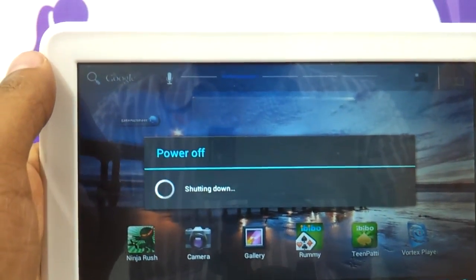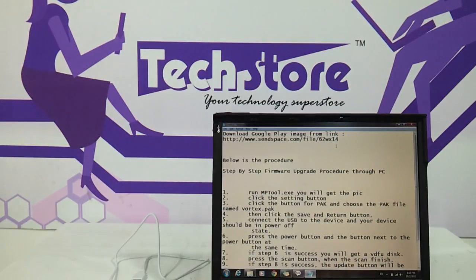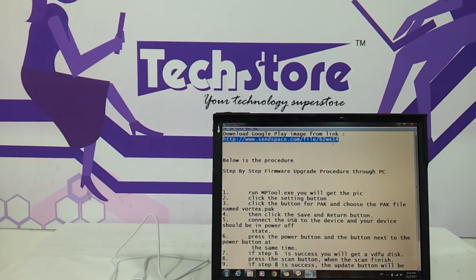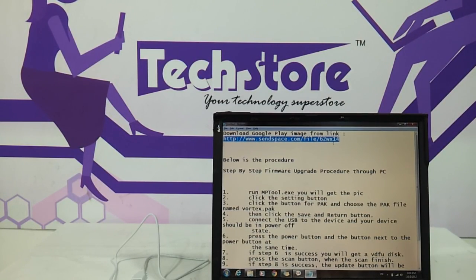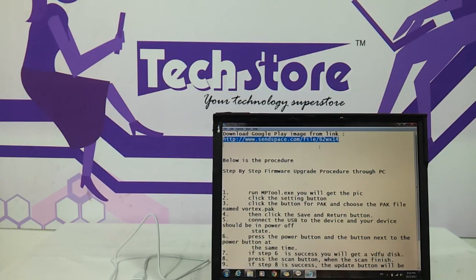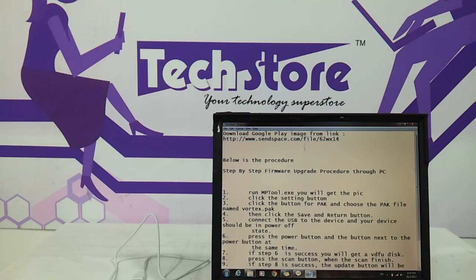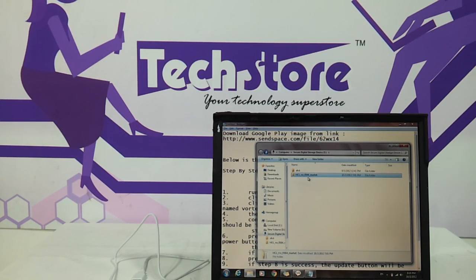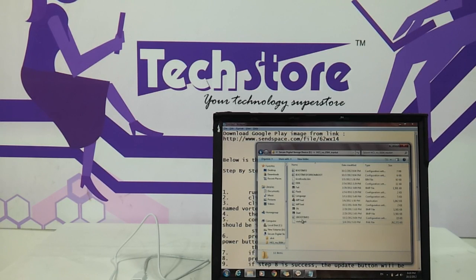Let's shut it down. I have already downloaded the file from the link below in the video description. Now once you download this file you will get a RAR file which you have to unzip, and once you unzip, these are the files that are going to be there.